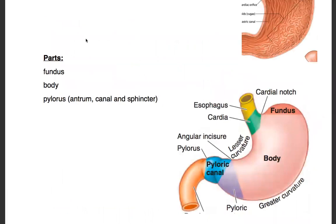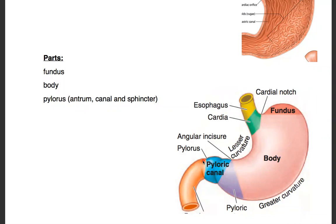Another important thing is to know the parts of the stomach. We have the fundus of the stomach at the top, we have the body, and we have the pylorus of the stomach, which is formed with three areas: the pyloric antrum, the pyloric canal, and the pyloric sphincter. These are very important structures to know.